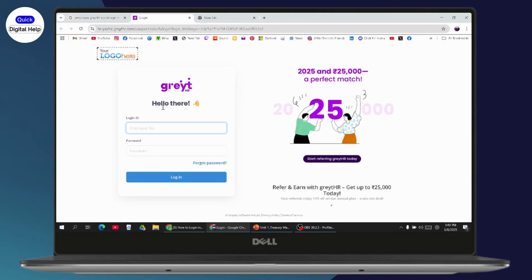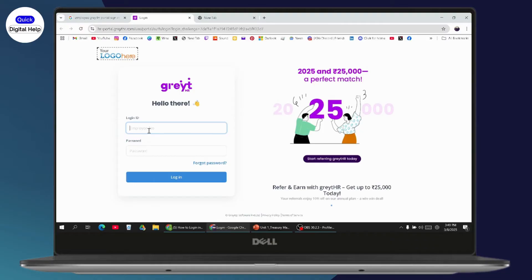Once it takes you to the website, if you want to log into Great HR, you need to first enter your login ID, which is your employee number.